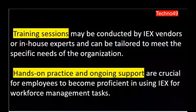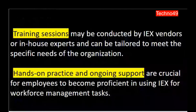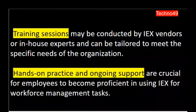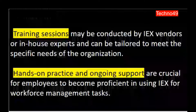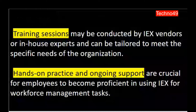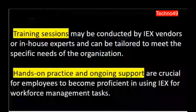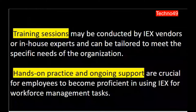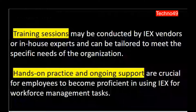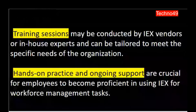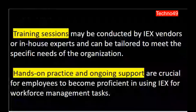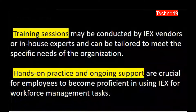Training sessions may be conducted by IEX vendors or in-house experts and can be tailored to meet the specific needs of the organization. People who are trained in IEX can give training sessions to others who are interested in learning IEX, distributing their knowledge to those who do not have sufficient information. Hands-on practice and ongoing support are crucial for employees to become proficient in using IEX for workforce management tasks — including how to generate forecasts, distribute them, handle scheduling, real-time adherence, and reporting.